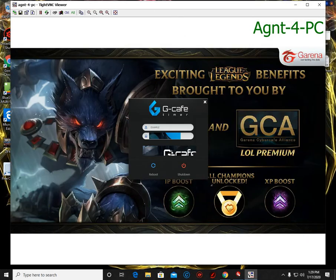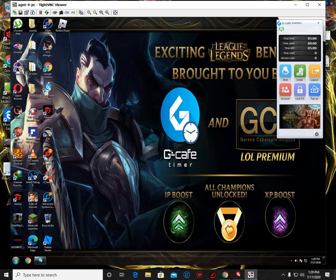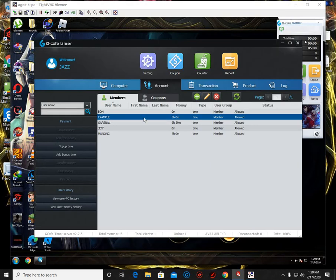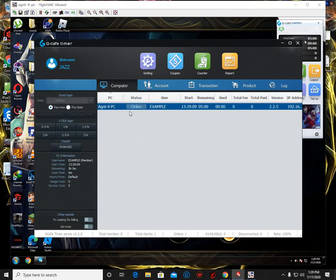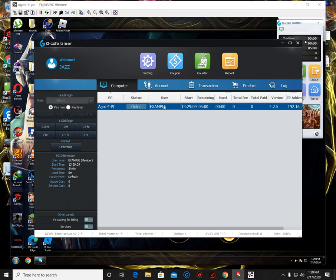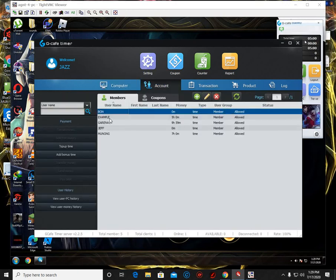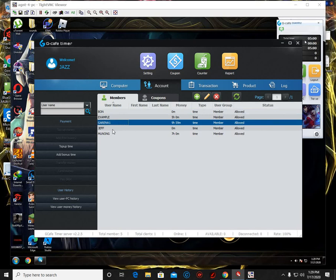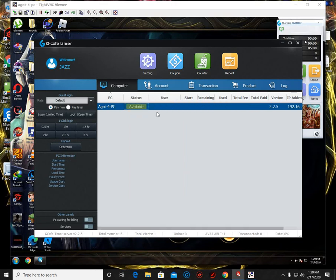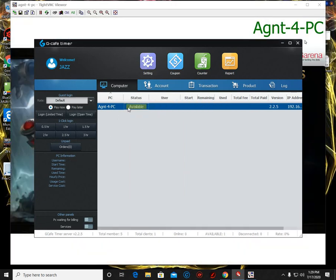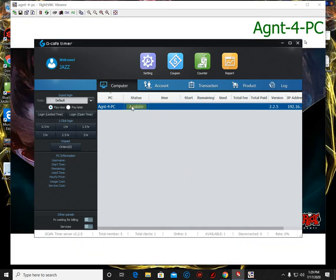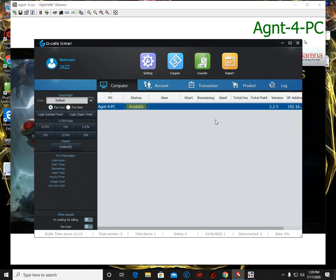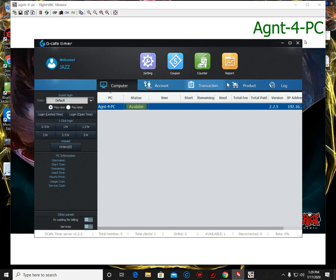Now log in. There they can check their time status or how many time they have. Here they have 5 hours here. And there you are - the username here is example that I created earlier. So you can put a different account like bond, example, Garena, like that, or you can also just put 1 hour, 1 hour and a half, 2 hours and a half, 3 hours - depends on your customers. Alright, so I hope this video is helpful for you.